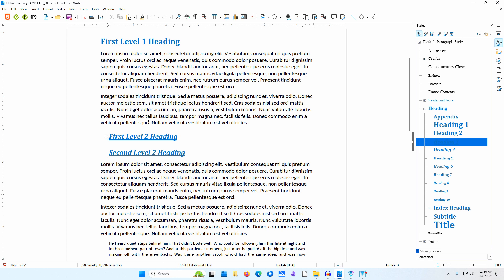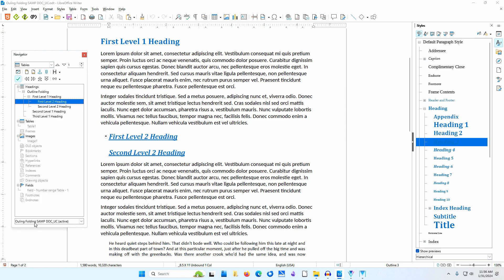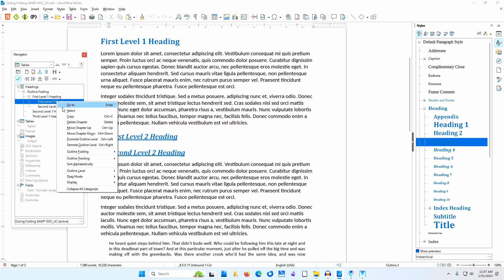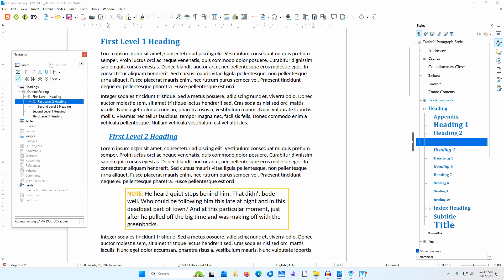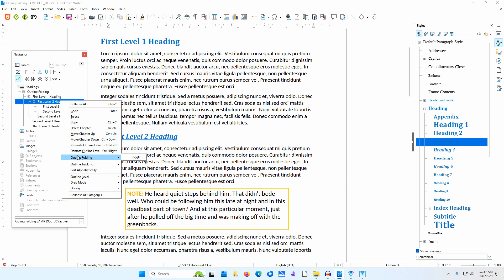I'll show you another way you can work with outline folding. I'll hit my F5 key to open the Navigator. I'll lengthen the Navigator so you can see all of the entries. In the headings area, I'll right-click on the first Level 2 heading. The content between the first Level 2 heading and the second Level 2 heading reappears. I'll hide it again by right-clicking on first Level 2 heading in the Navigator and going to Outline Folding, Toggle.